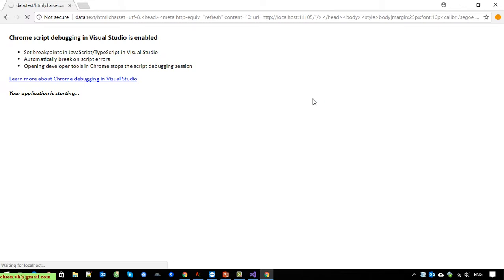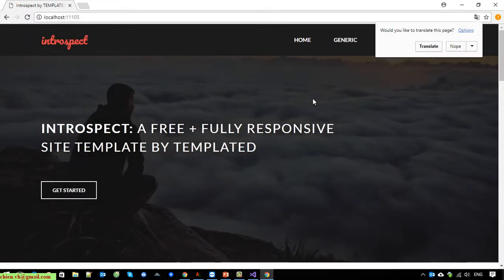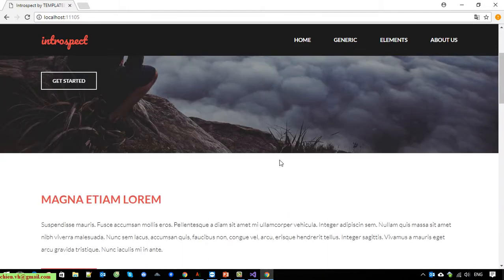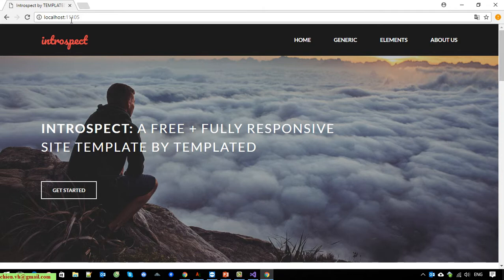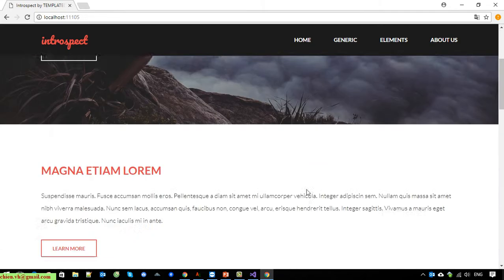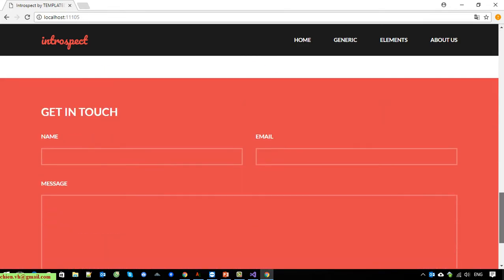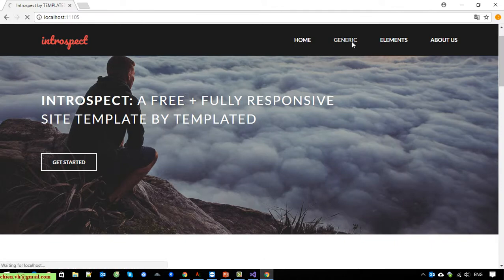So if you are running it from Visual Studio, it will take some time to initialize the IIS server temporarily for you to run the website. You can see here that this website is running under localhost with port 11105, and it's still working fine.